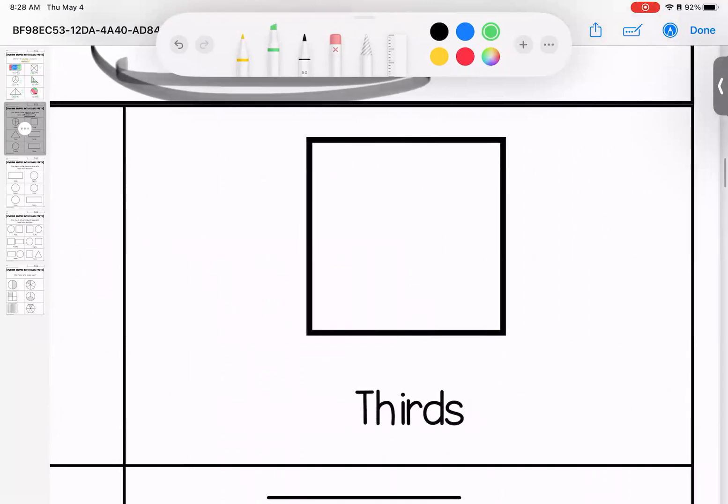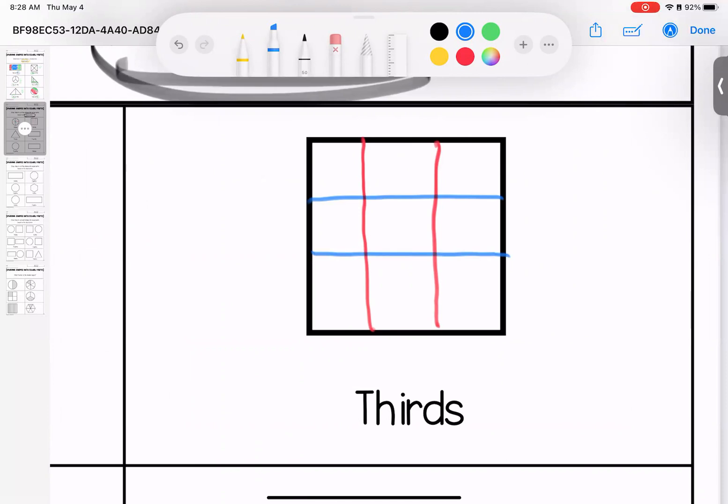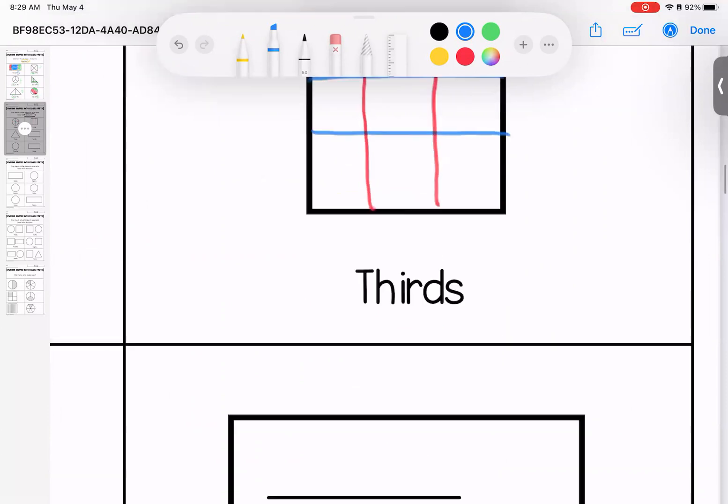Over here, cutting it into thirds. I would go one, two, three, but you could also go this way. One, two, three. So either the red or the blue.